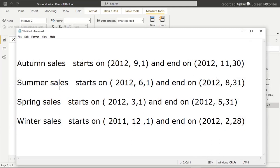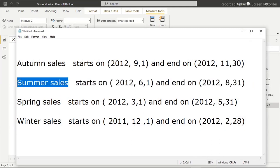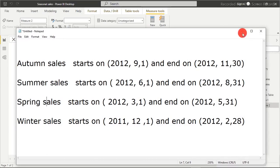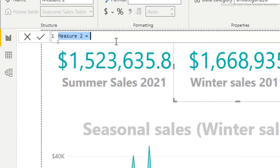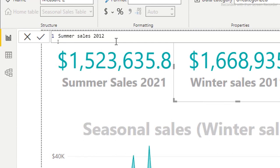Right now we want to create summer sales. I'm going to name it Summer Sales 2012, since our data contains dates from 2012 onwards. Whatever data you have, follow along with it, or use the downloaded dataset to practice before switching to your own data.